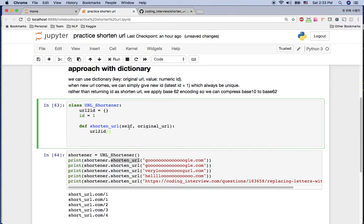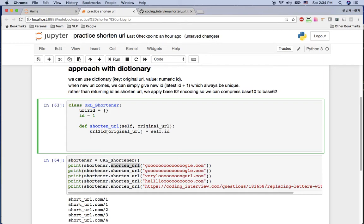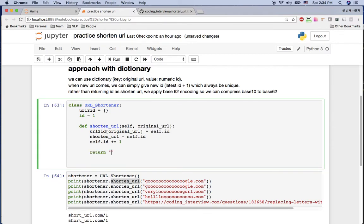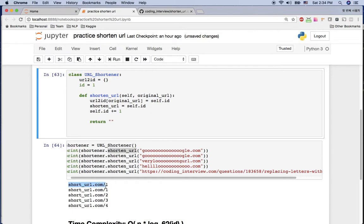Once we have the original URL, I store it in the dictionary using the URL as the key and `self.id` as the value. Then I set `shorten_url` to `self.id` and increment `self.id` by one, so the next URL gets a new unique ID. Finally, I return `'shorturl.com/' + str(shorten_url)`.